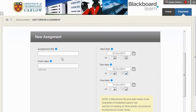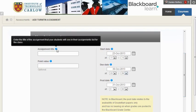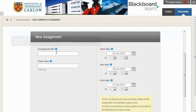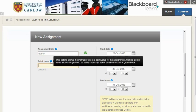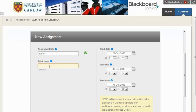Scrolling down, the first thing is to add a title for your assignment, so let's just call it essay that the students are going to upload. The point value is how much you're going to mark it out of, and we're going to put in 100 here.